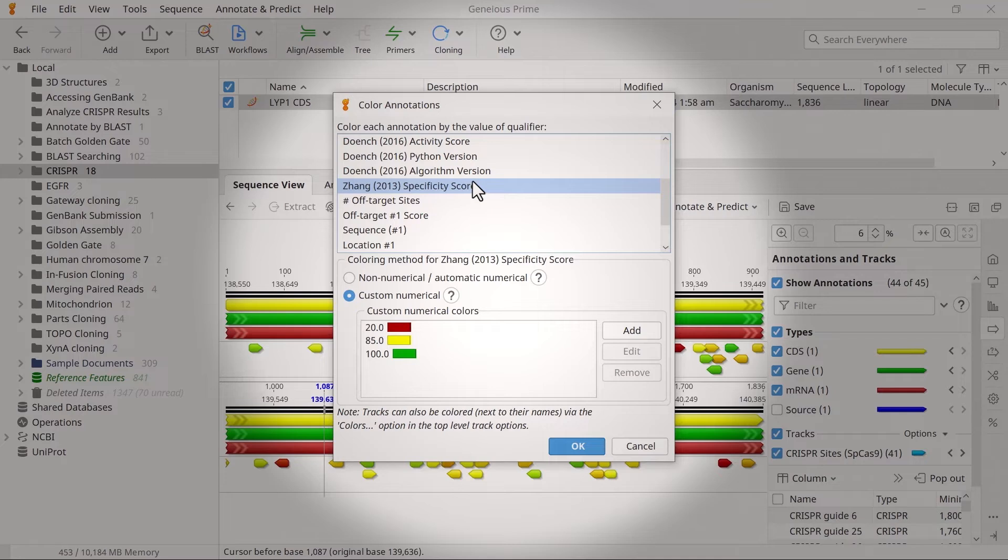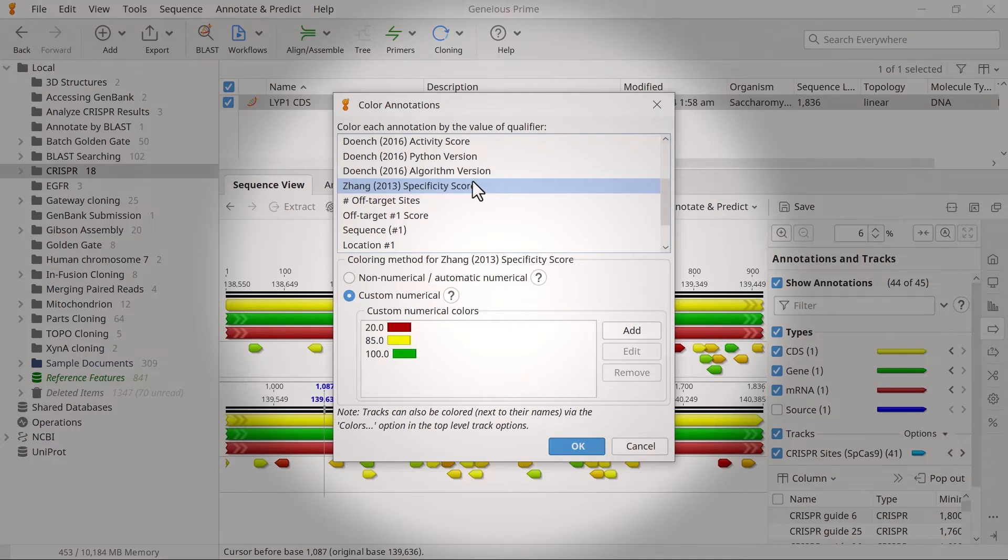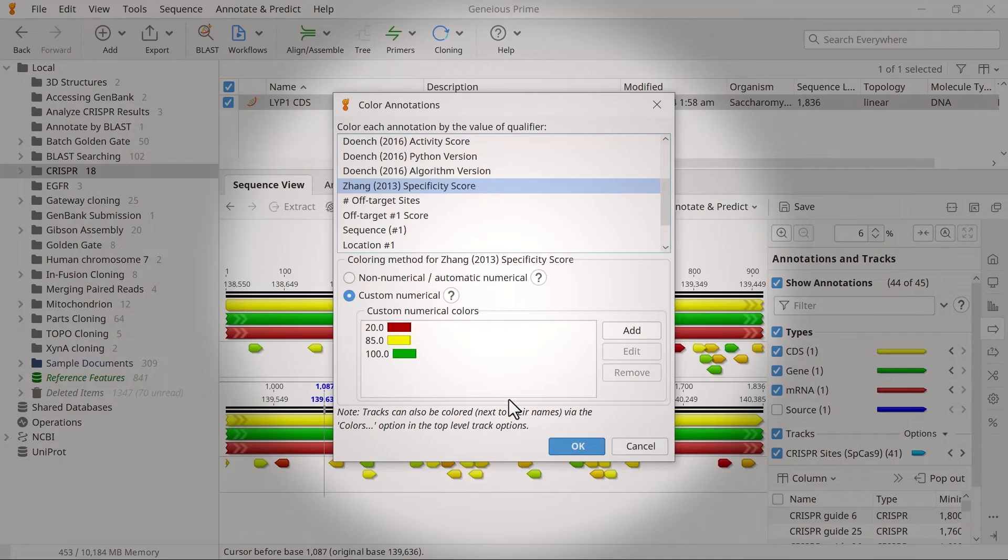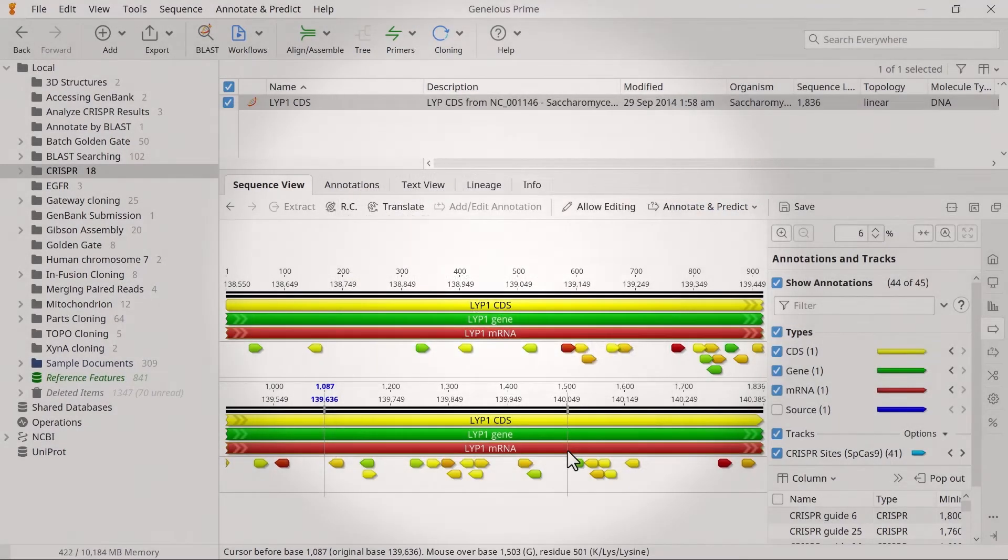As with activity score, lower specificity scores are colored red, and higher scores denoting fewer or weaker off-site targets are green. You can also edit the values of the numerical scale used for the heatmap coloring in this window. Click OK when you're happy with the settings.